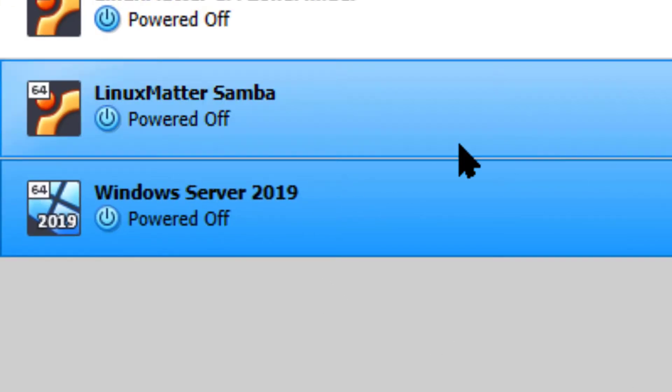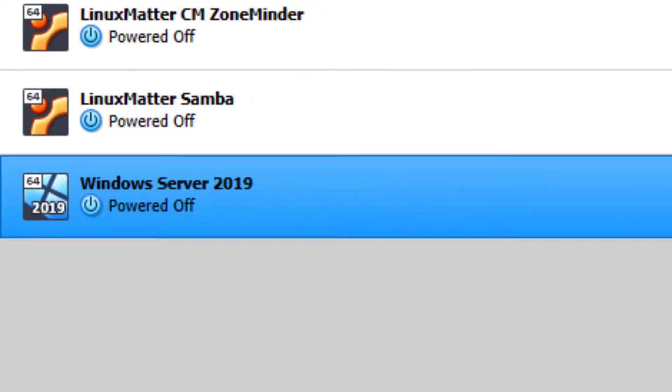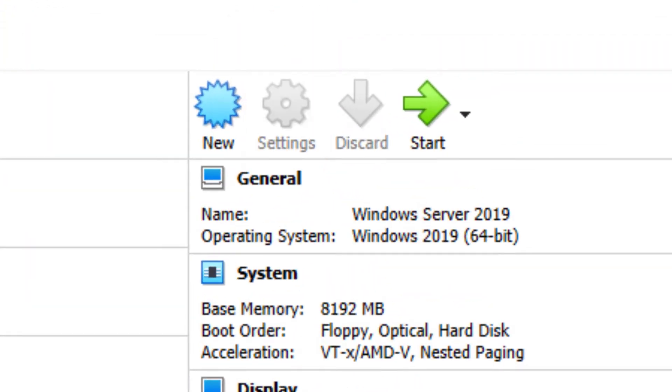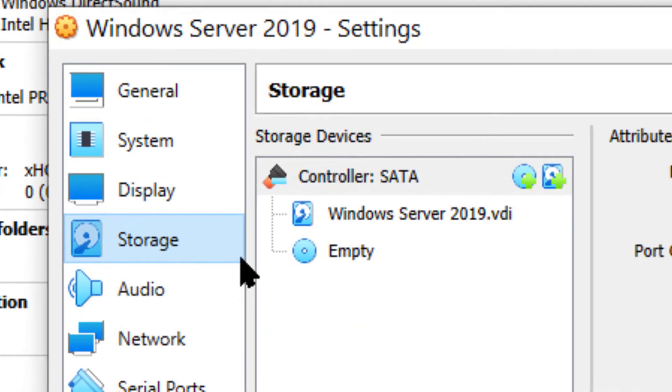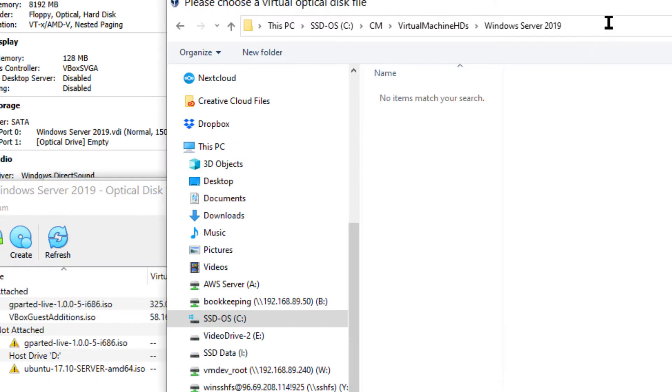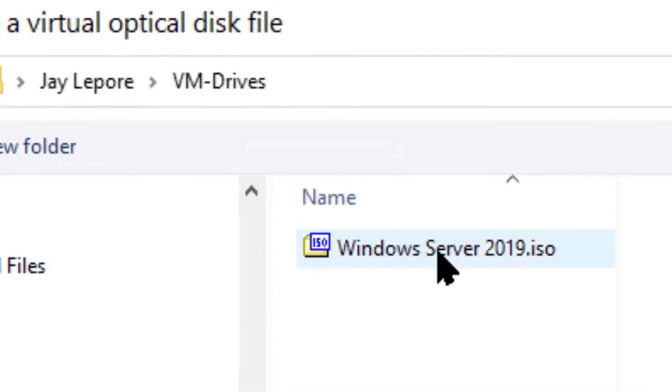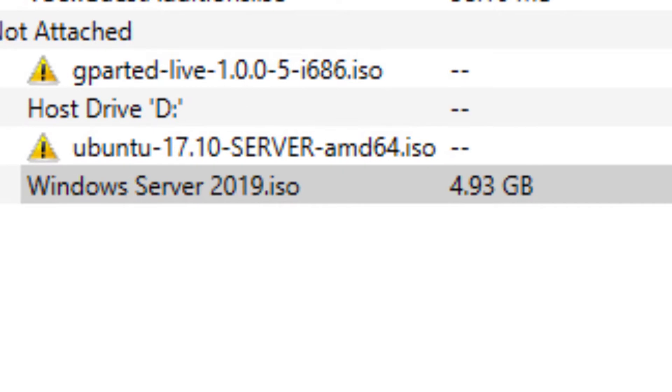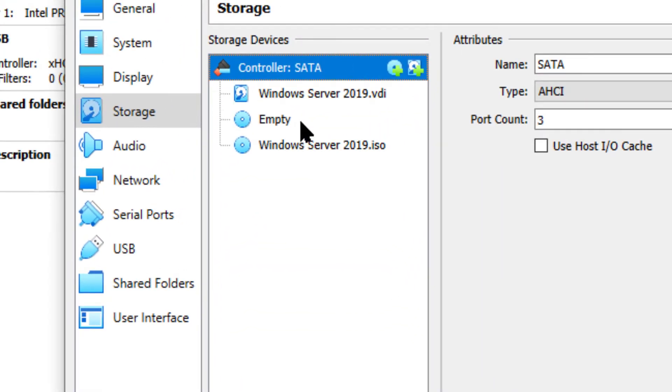Now we've got to boot to the ISO that we just downloaded. So I'm going to come over here to settings and add another storage. Okay, now we've got it right here. There's the ISO. We can delete that other one.